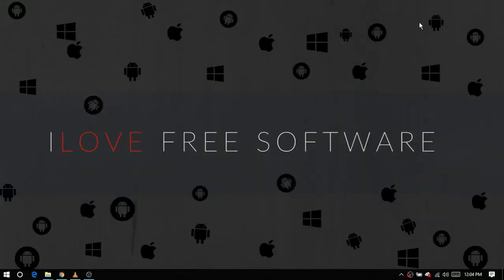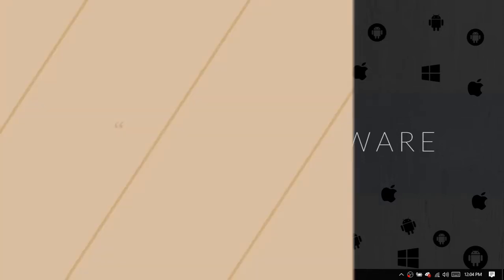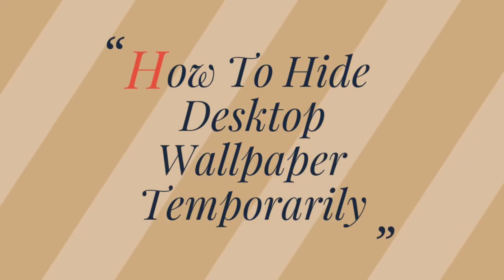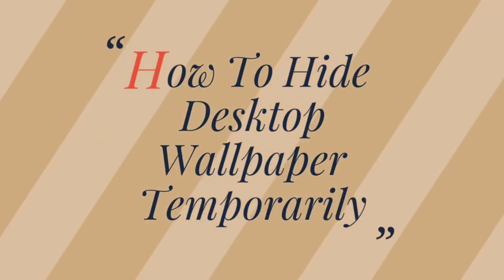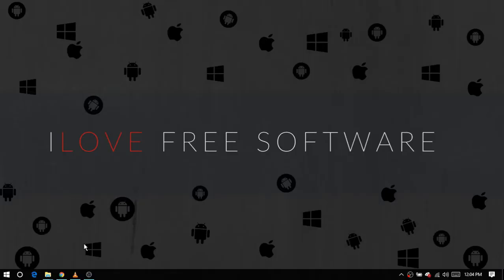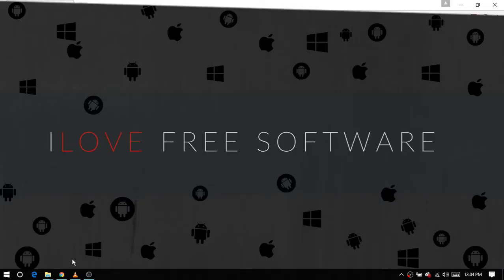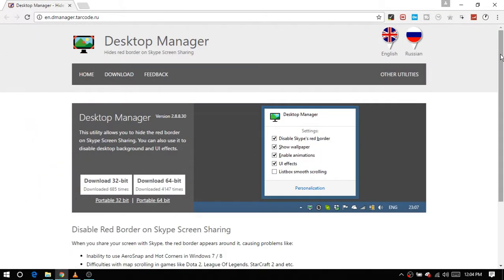Hello everyone, this is Rishu from iLoveFreeSoftware.com, and today I am going to show you how to hide desktop wallpaper temporarily. To hide desktop wallpaper temporarily, we will use a free software known as Desktop Manager.